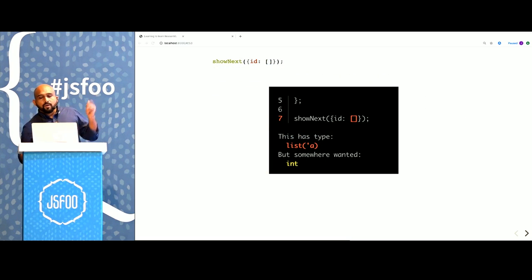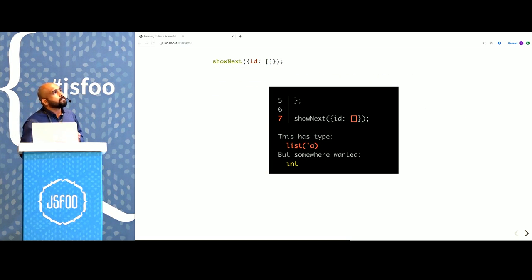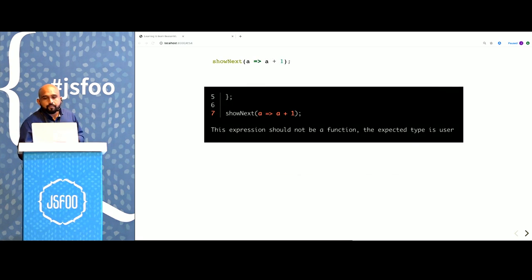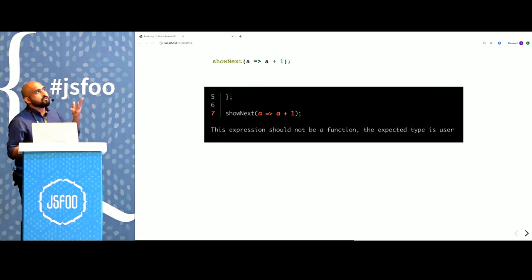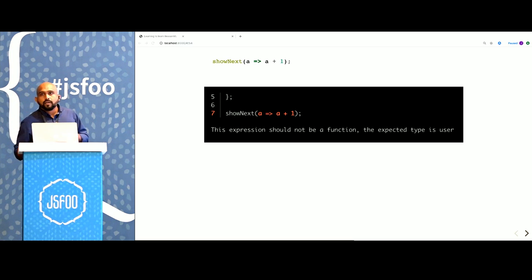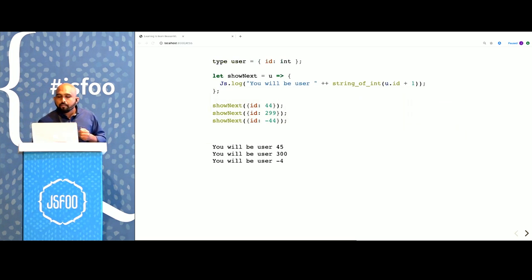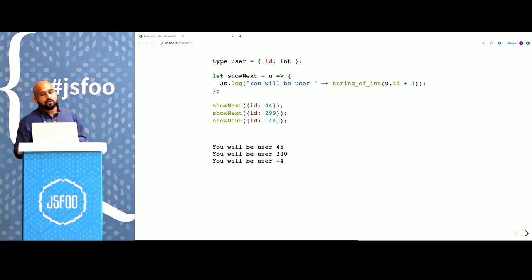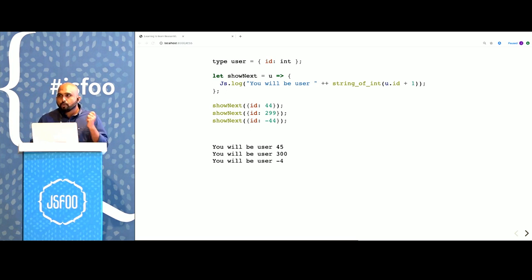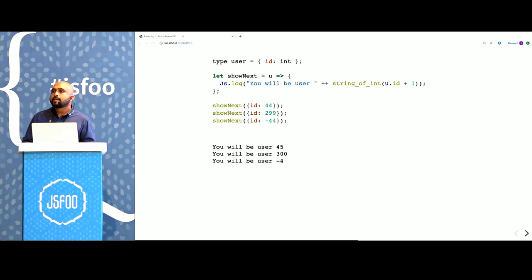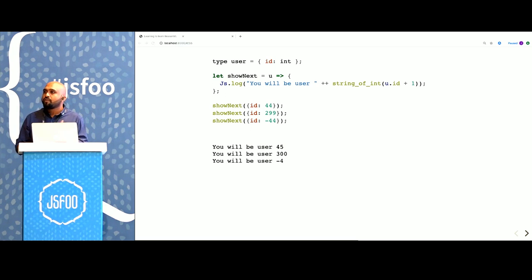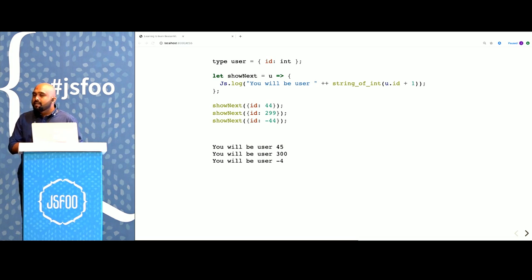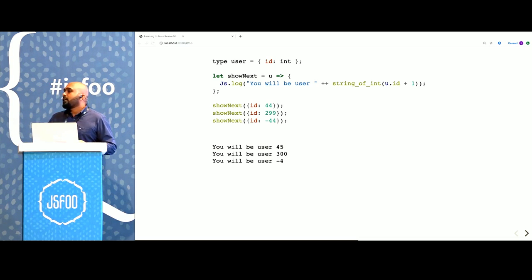Here is another attempt. We are passing a list instead of an integer. Type error. We are passing a function, a random function instead of the user object. Again, a type error. We can keep going again. But the only way this program will compile is if we pass showNext the correct data, something that fits the type definition user. That is the number one promise of typed FP.